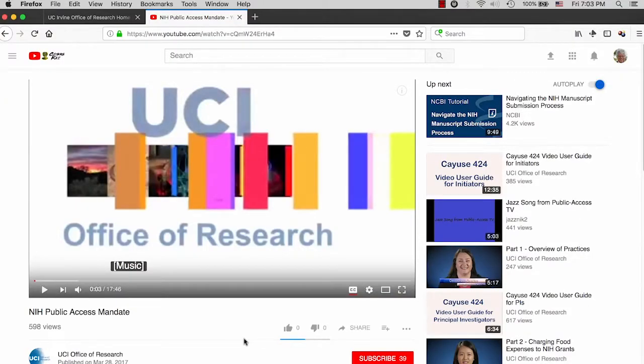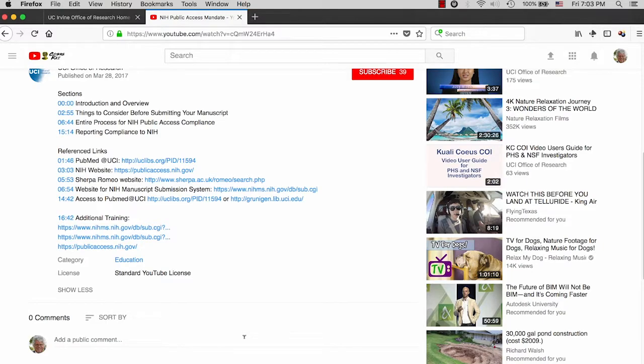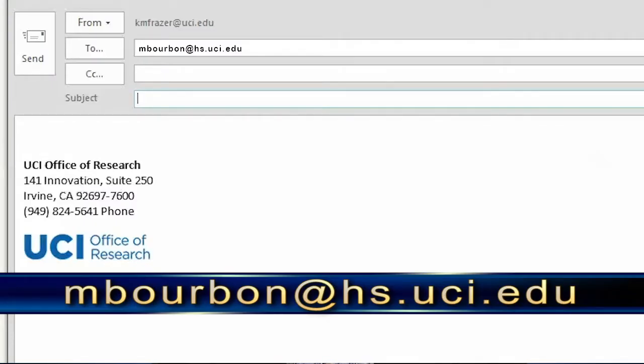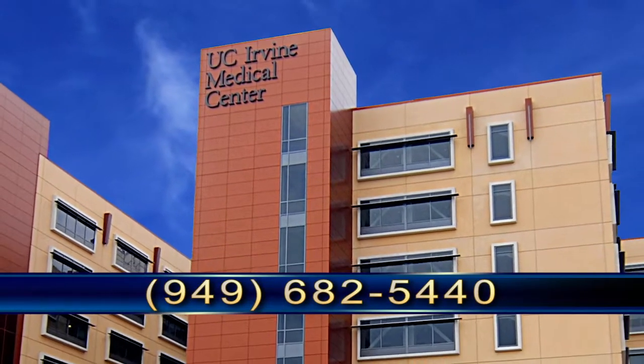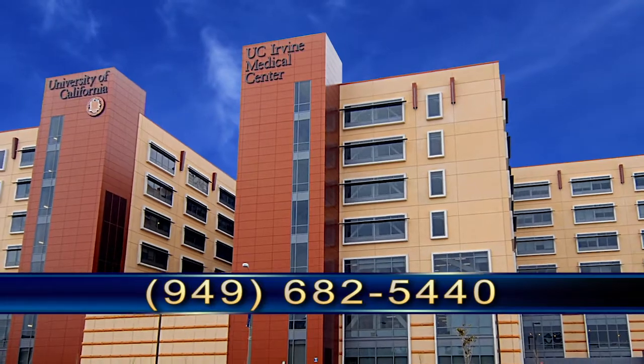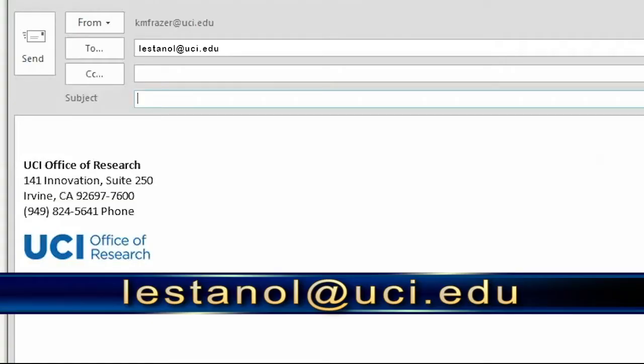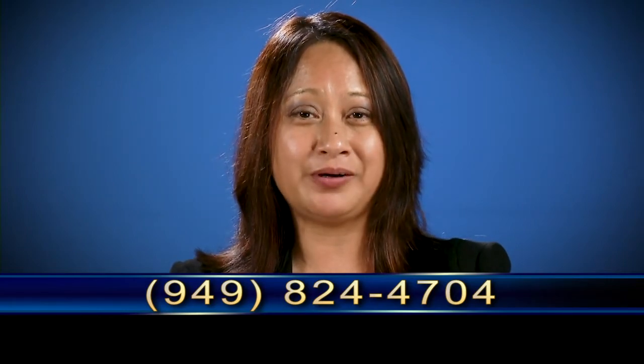If you have questions or would like to learn more, click on the links that appear below at the bottom of the YouTube page. To learn more about School of Medicine clinical trials, contact Mark Bourbonnais at mbourbou@hs.uci.edu or call 949-682-5440. For more information about non-School of Medicine clinical trials, contact me at lsdinal@uci.edu or call 949-824-4704. Hope to speak with you soon. Bye.